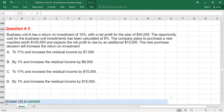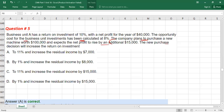We have one more question. Business unit A has a return on investment of 10% with a net profit of 40,000. The opportunity cost for the business unit investment has been calculated as 8%. The company plans to purchase a new machine worth 100,000 and expects net profit to rise by 15,000. Will the new purchase increase ROI to 11%? Or increase residual income by 7,000?